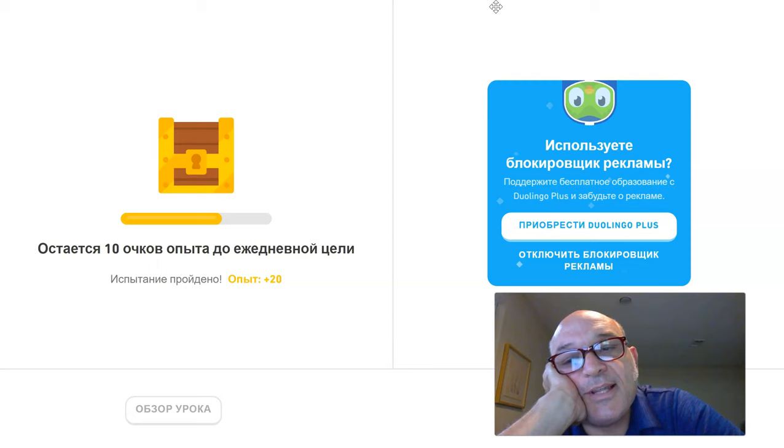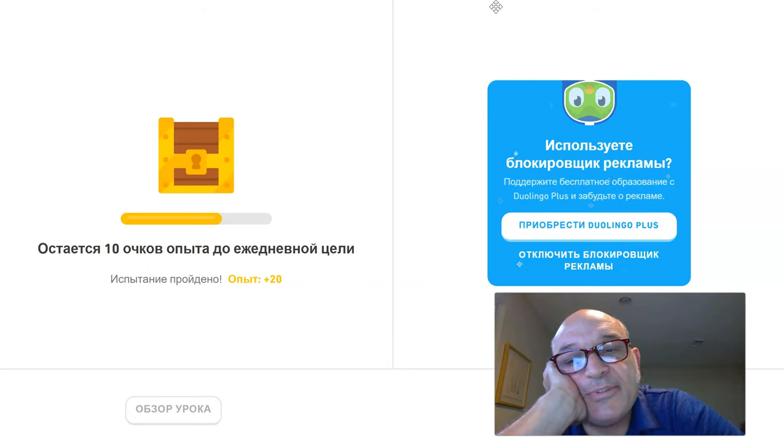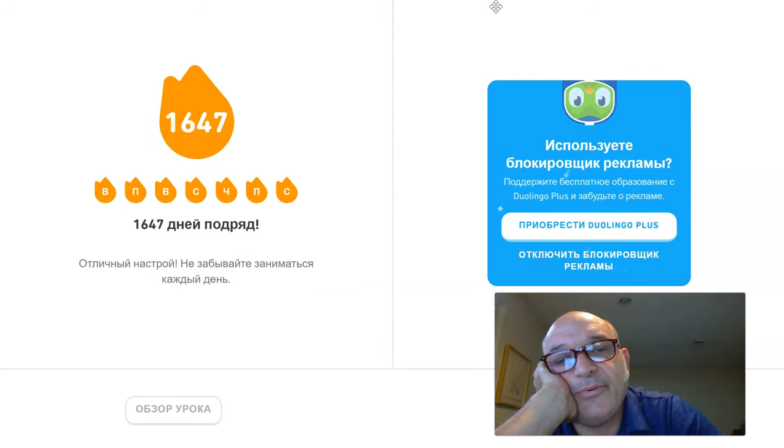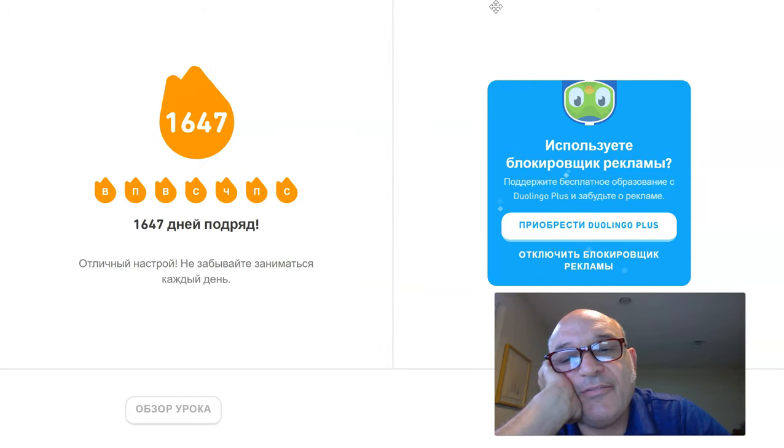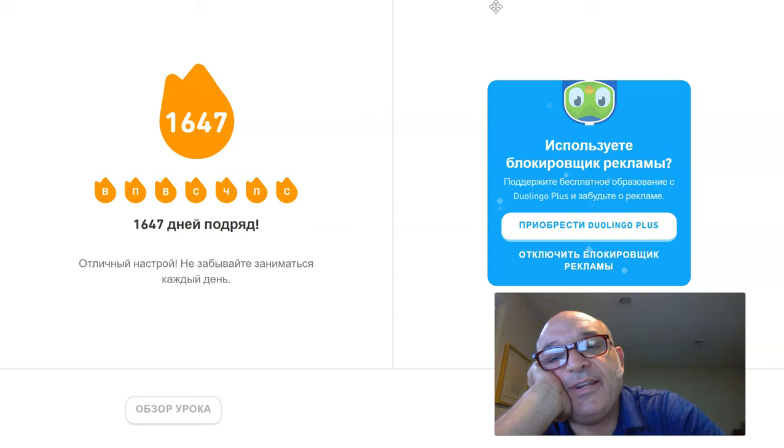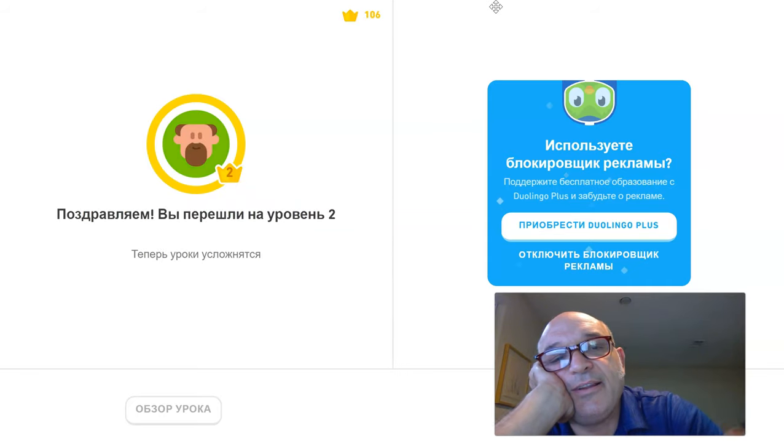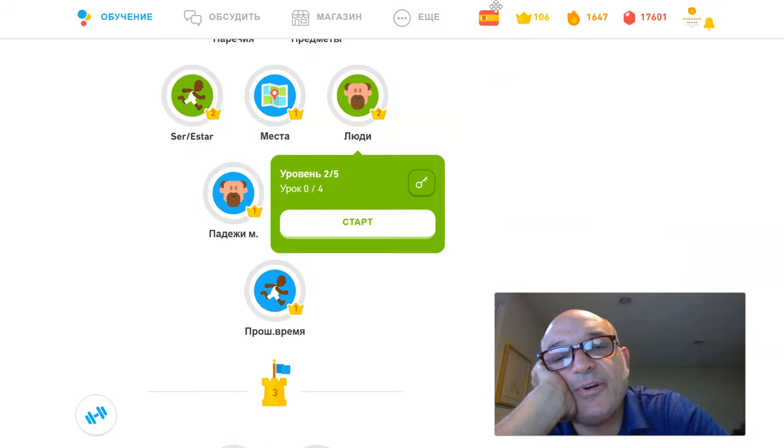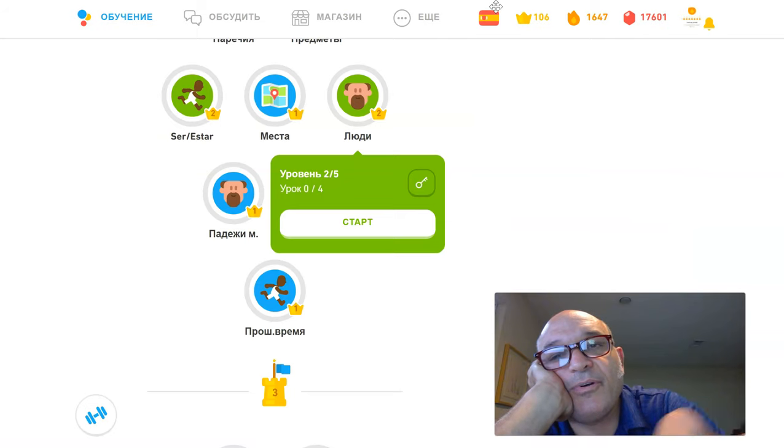So that's what it looks like if you're pretending to be a Russian speaker learning Spanish. You know, it's funny that, yay, 1,640 day streak. It's funny that I want to show you guys something before I kill the recording.